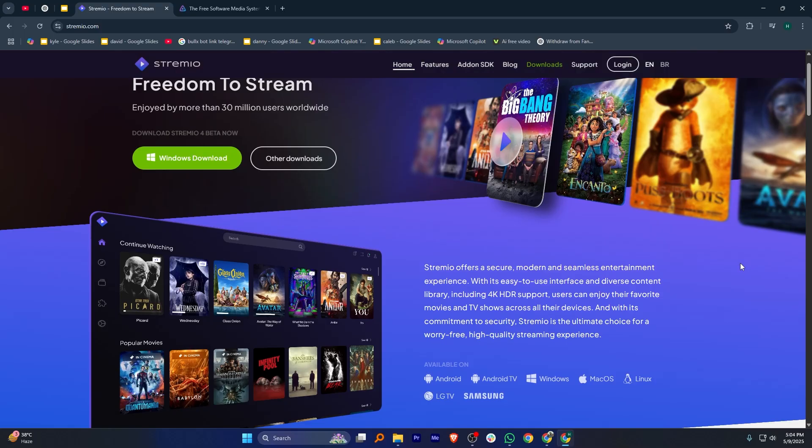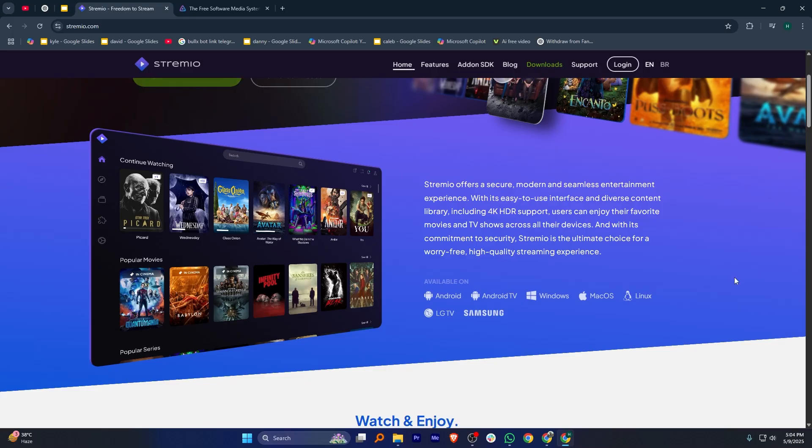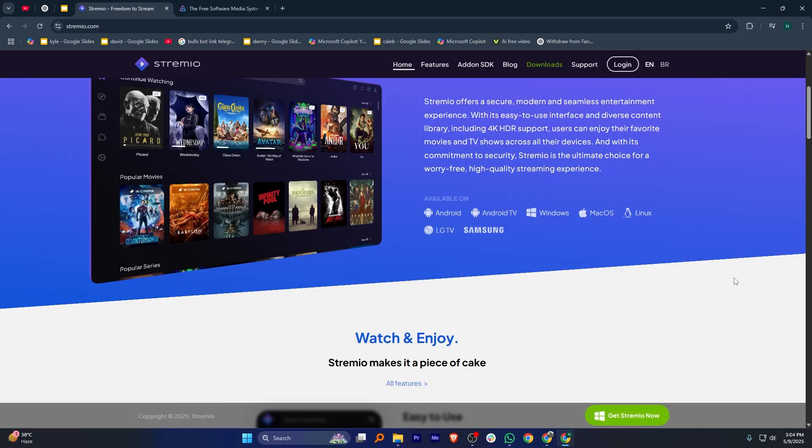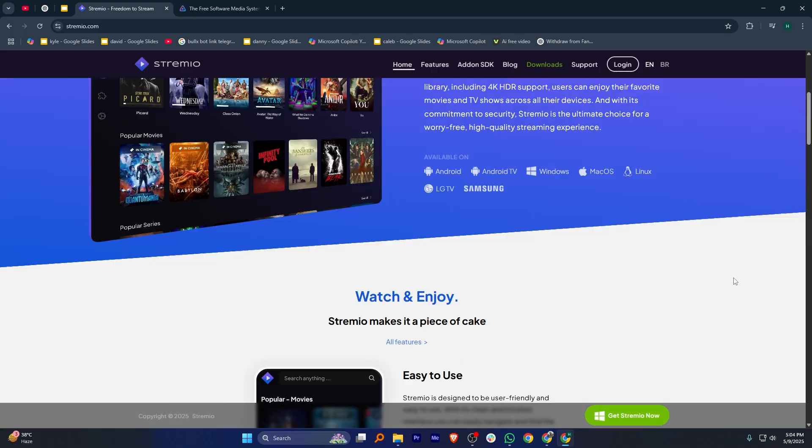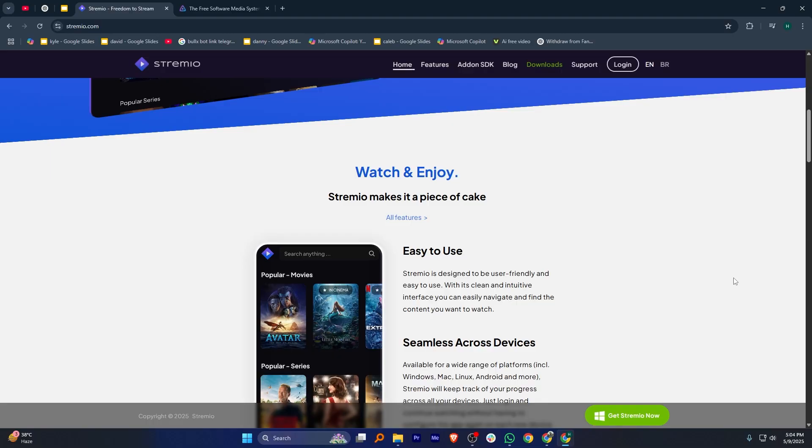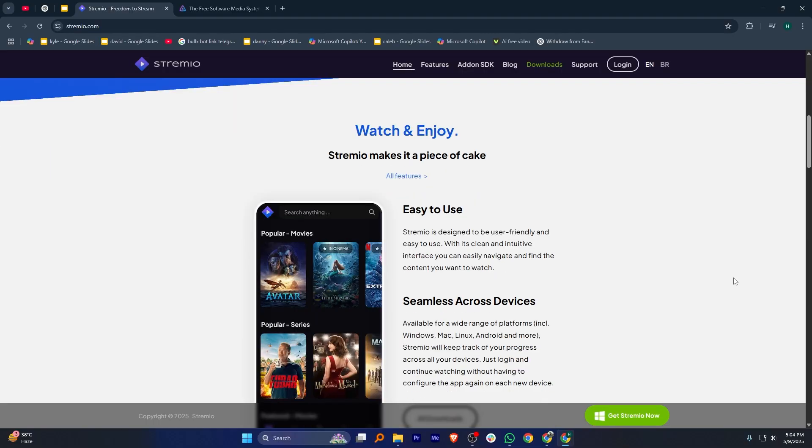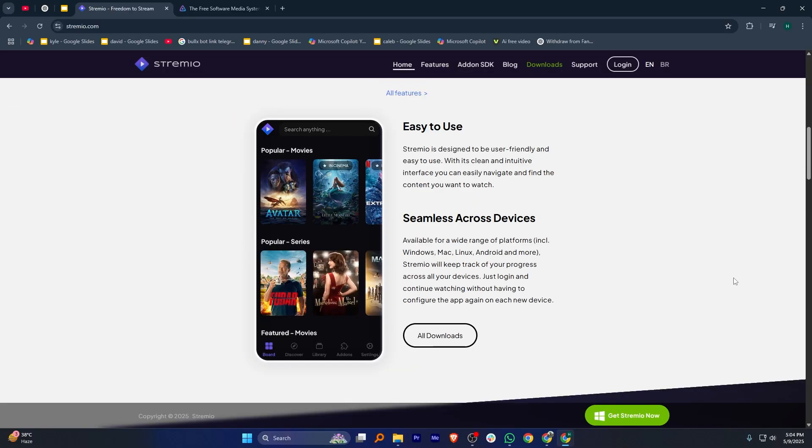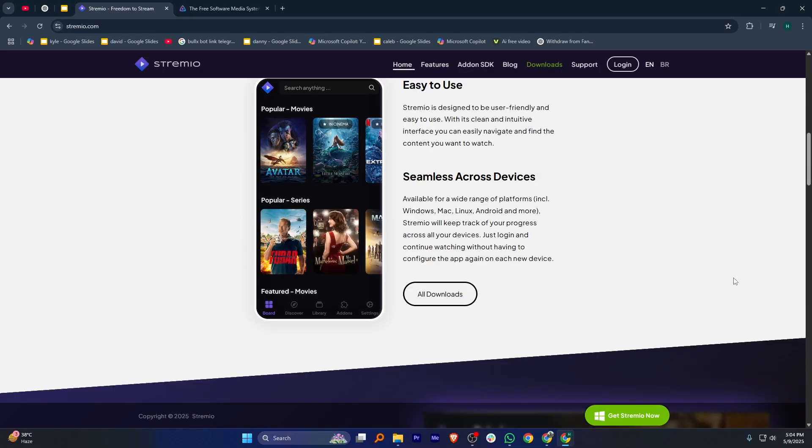Streamio is perfect if you want a simple way to stream content from various sources. It uses add-ons to pull movies, shows, and live TV from different platforms, so you can watch everything in one place. It's easy to set up, has a clean interface,